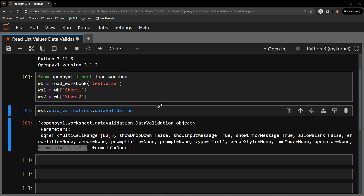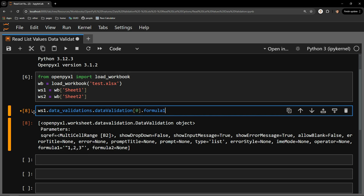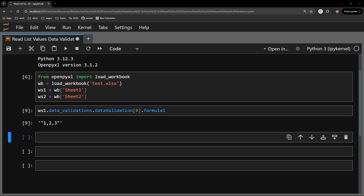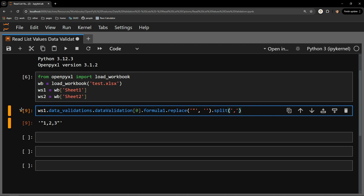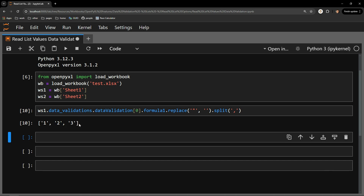Getting to the available options for a user is simple. You just access the single item in our list — using index 0 since there is only one item — and then select the formula1 attribute. Printing this out, we can see the possible choices displaying as a string. To have them display as a list, you can replace the double quotes with an empty string and split on the comma.